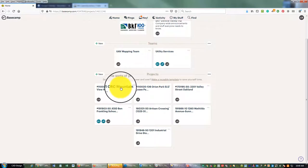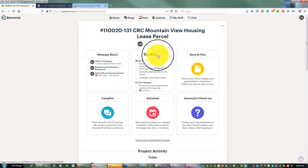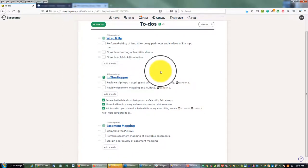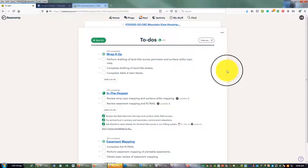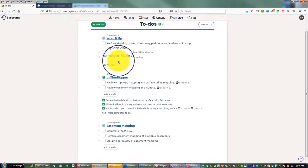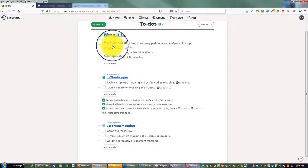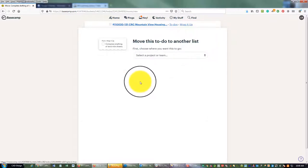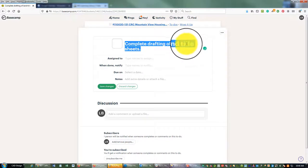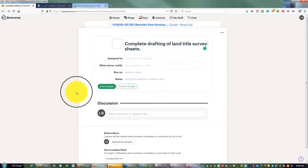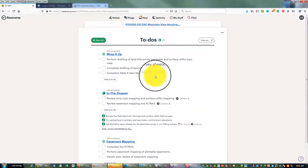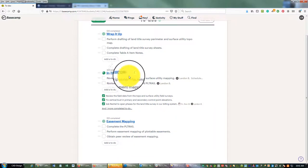Usually on Sundays I have some quiet time where I come into my projects and think about each one specifically — what's the current status, what do we have left to do. On this particular job we're working on a land development project in Sunnyvale. I have a 'wrap it up' list of stuff that should be done or is very close to done. We've got drafting of some topo, some land title survey sheets that need to get drafted, and some table A item notes that need to get done on that survey.